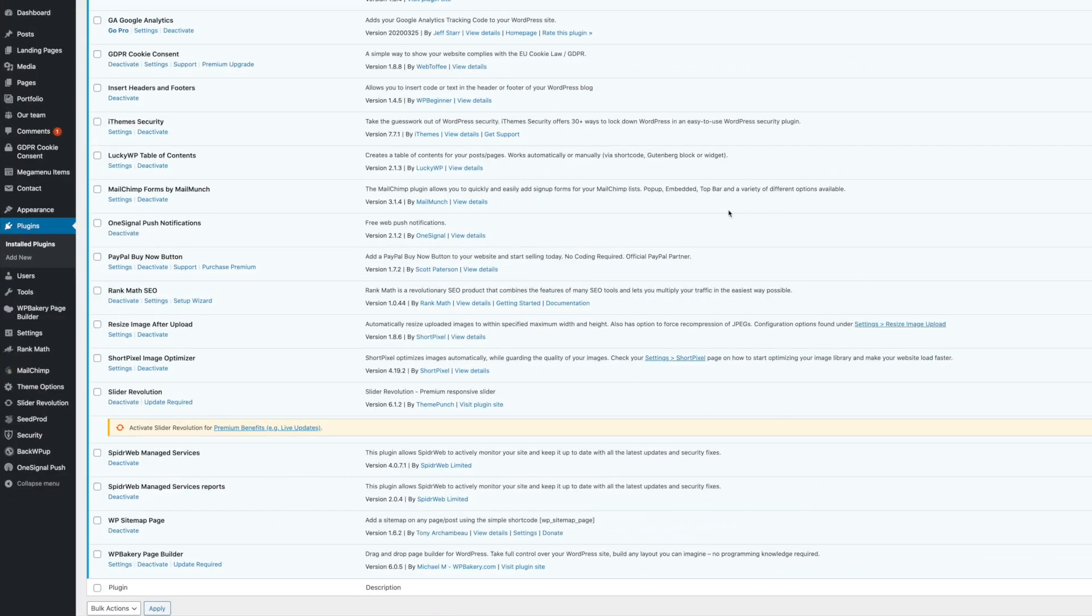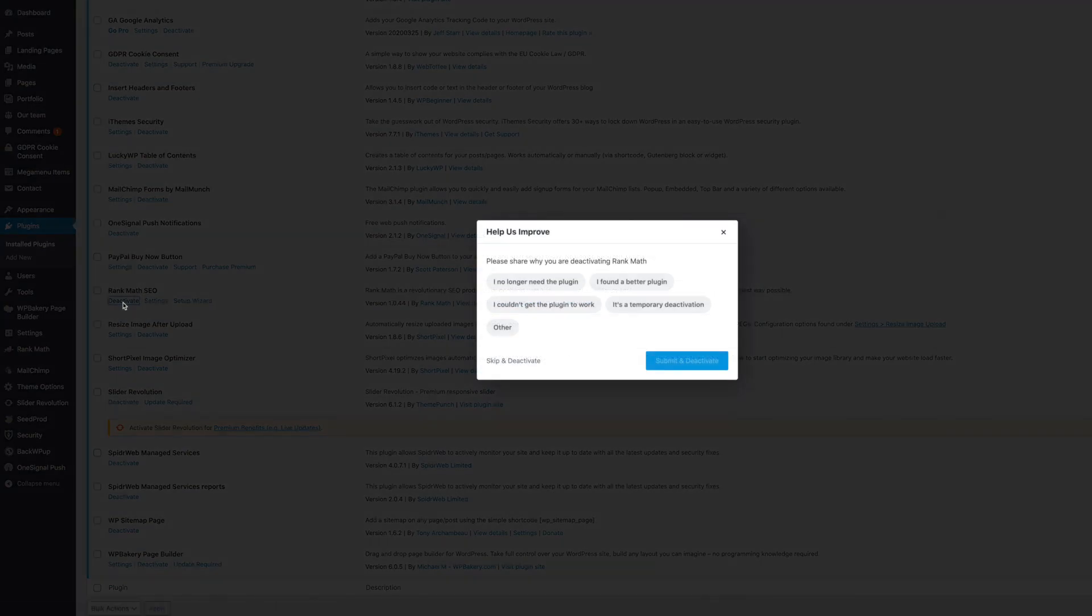And then hopefully it makes it easier for you if you do decide to delete your SEO plugin. So here we are in the dashboard of one of my niche websites. And as you can see, we have Rank Math SEO activated on the site. So all you do to take that off is simply click the deactivate.